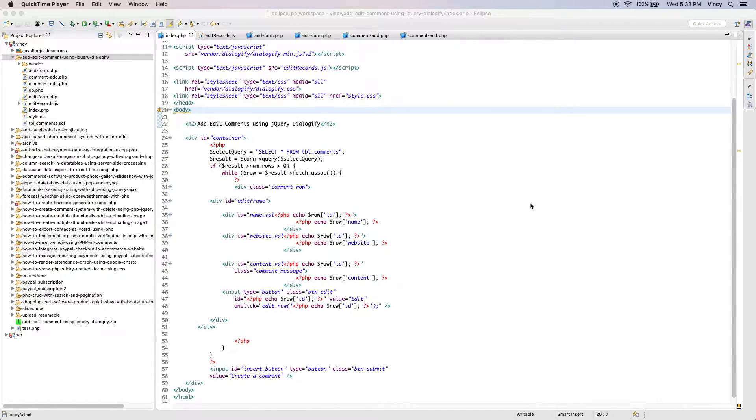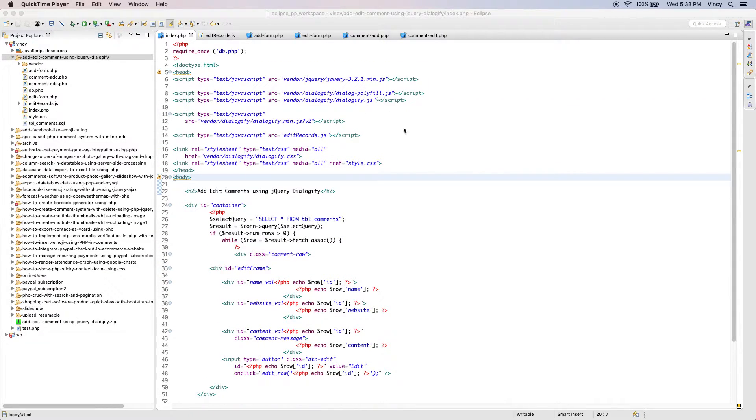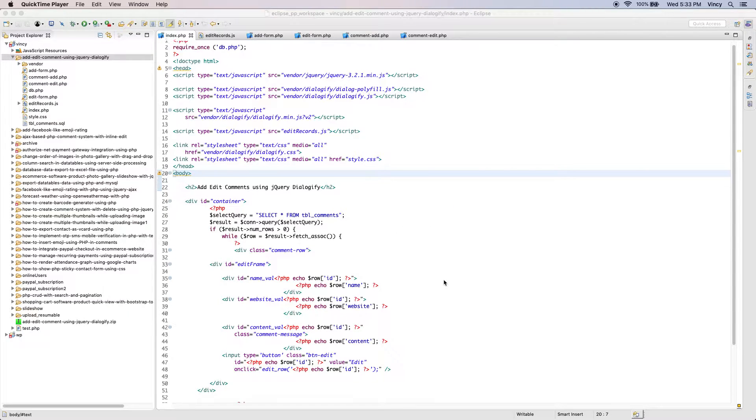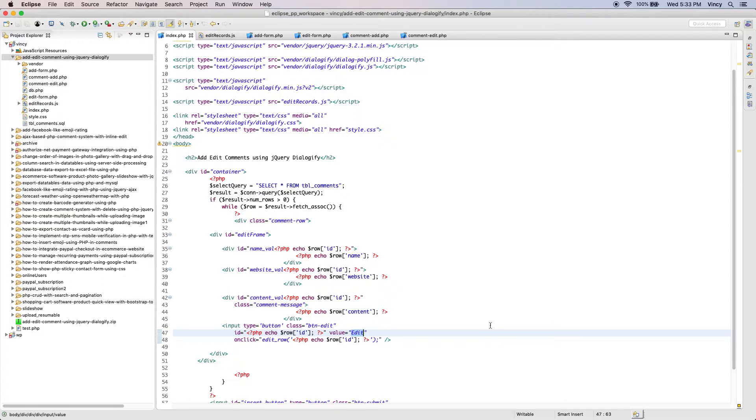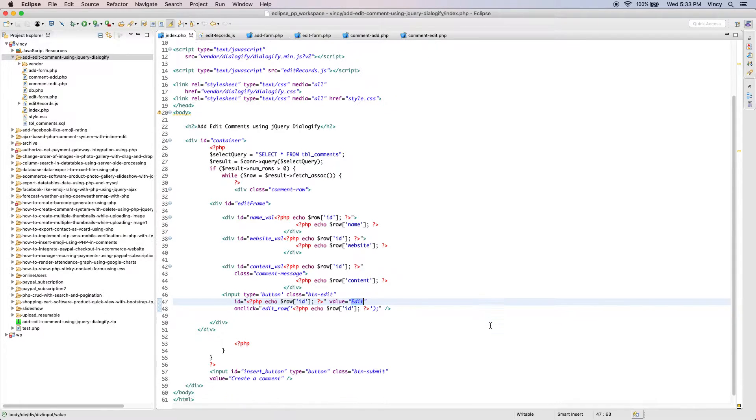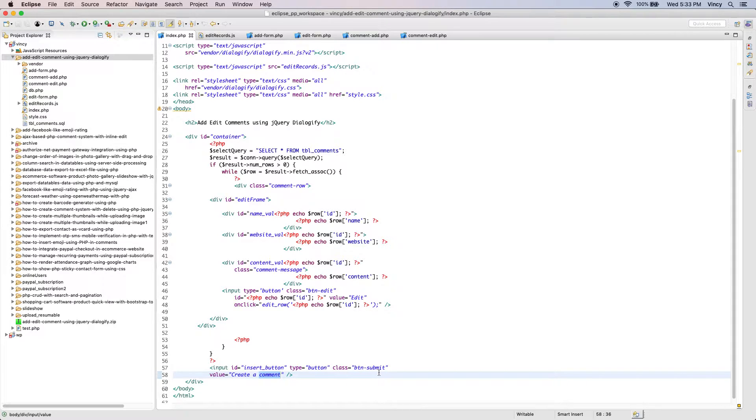This is the index.php file where the jkairi dialogify plugin files are imported as the dependencies. It fetches the comments list from the database. Each comment row will contain an edit button control. Also, it has the comment add option below the dynamic result container.